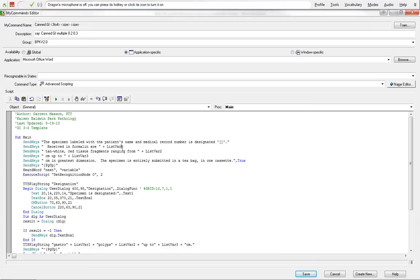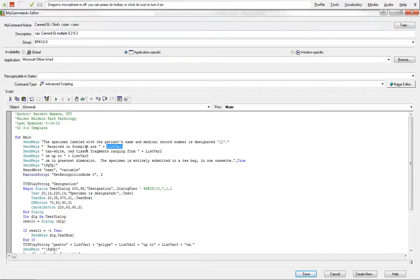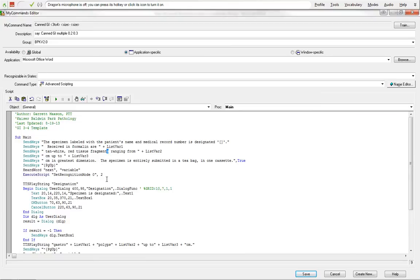And then here are our list variables. So list variable one pertains to the first list variable up here, three to four, which is actually three to four to multiple. And this is used, the way that the grammar is used is for not just a single one. So when we have ranging from, if we have one polyp, it's not going to be ranging from. It's going to be measures or fragment instead of fragments. So this is, again, you'll have to adjust your coding or how many templates, commands you have for how many different uses you're going to use.